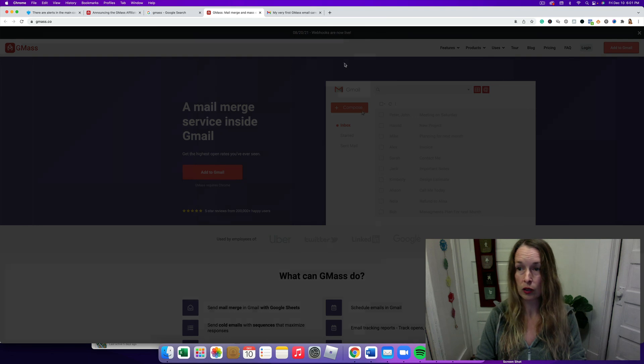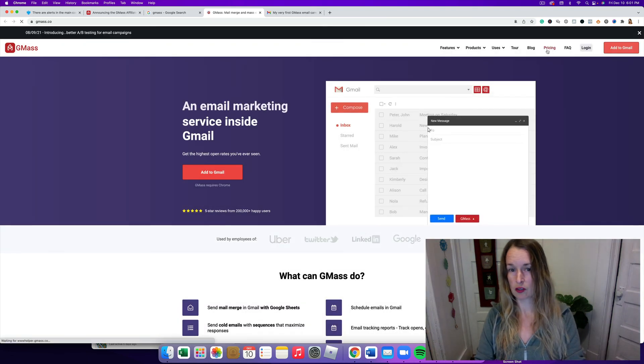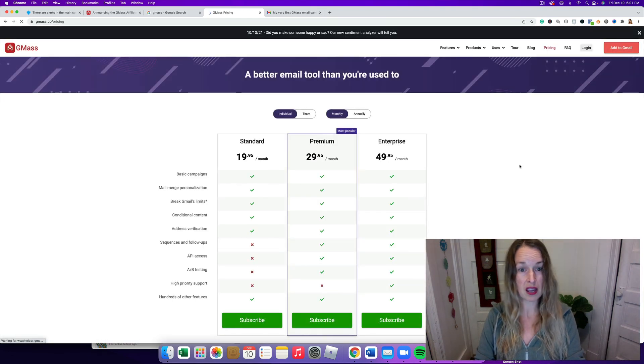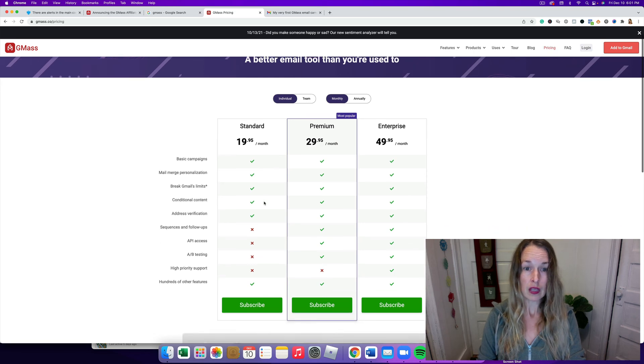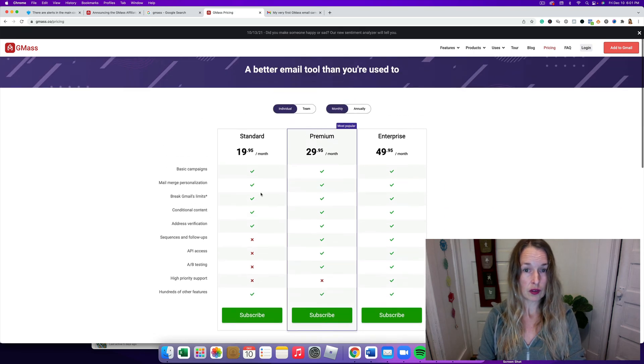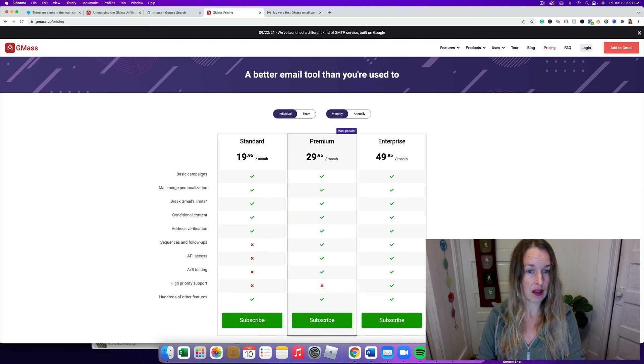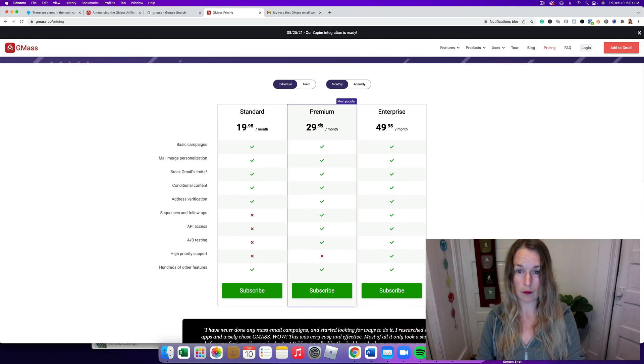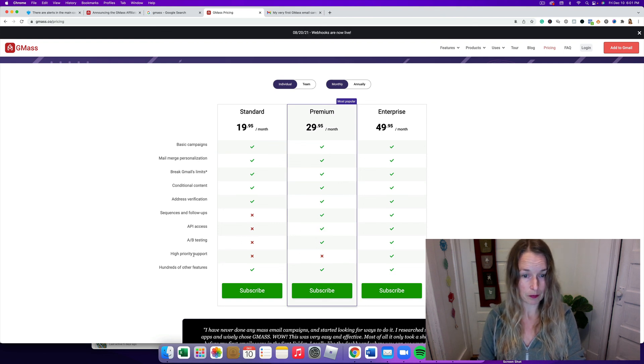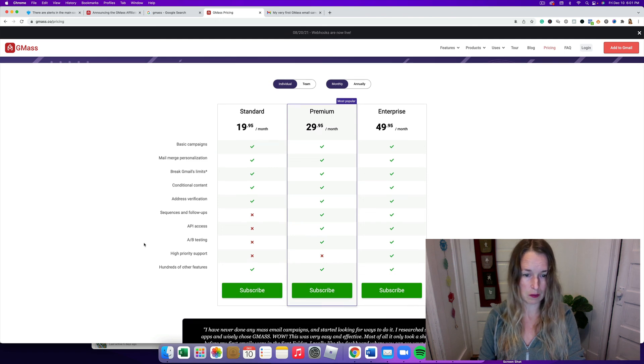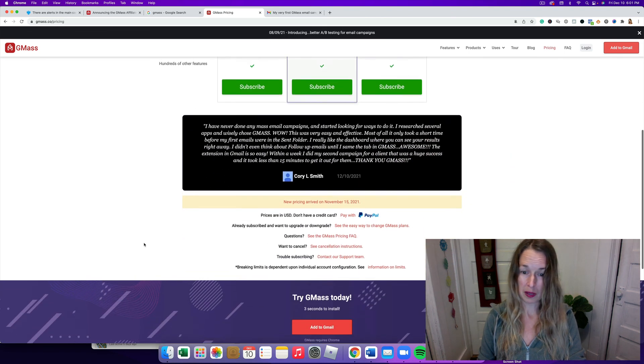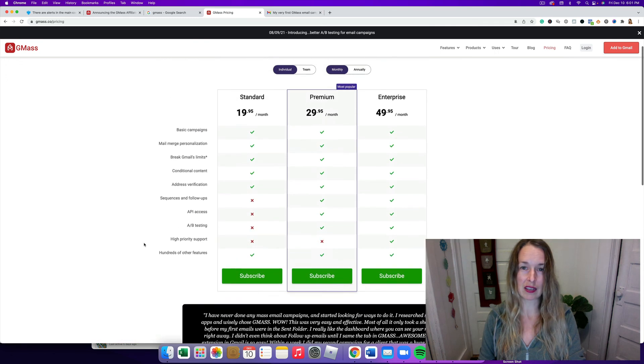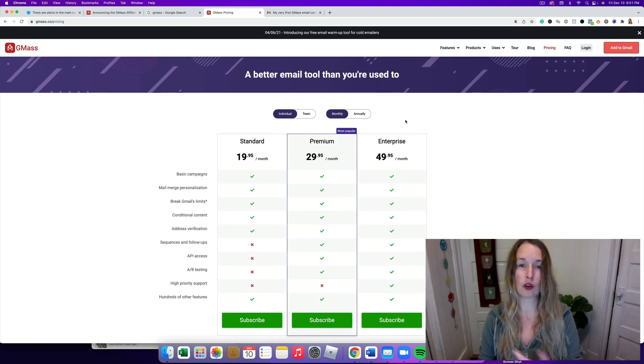All right, so that works really well. I do want to see how much the pricing is. I just signed up for the free account. Standard is $19.95, it does basic campaigns. You need to sign up for a premium one to get the split testing, high priority support. They do have a support team. Yeah, anyway, I'm super excited to share this with you.